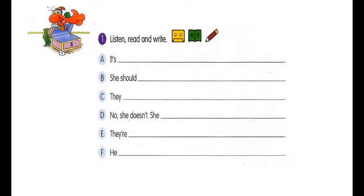D. Does she ever take the bus to work? No, she doesn't. She usually takes her car.